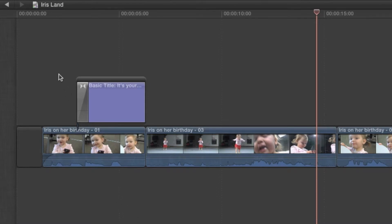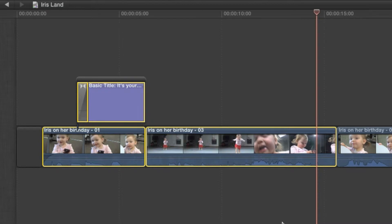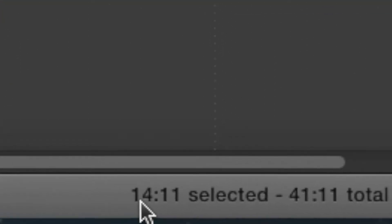Click and drag in the timeline to select just the part of the project you want music for. Once those parts are selected, look at the bottom of the timeline. Final Cut is displaying the duration of just the part you've selected. In this case, 14 seconds and 11 frames.